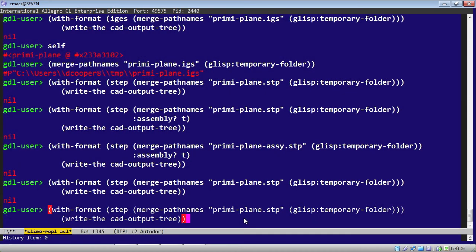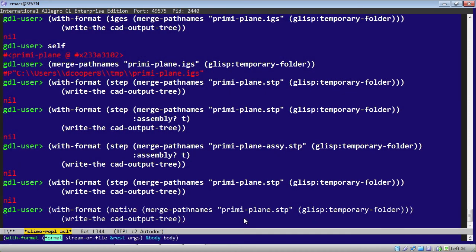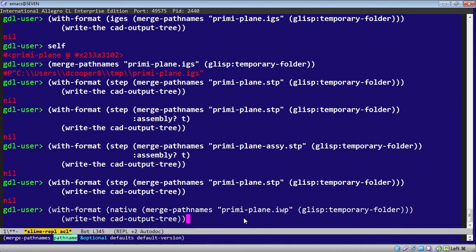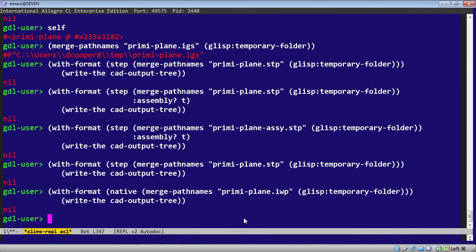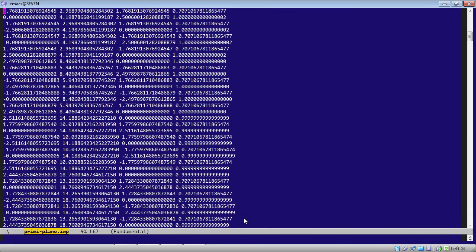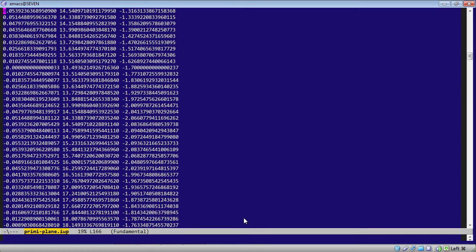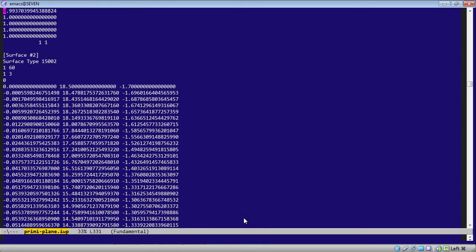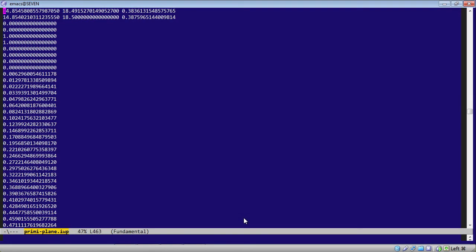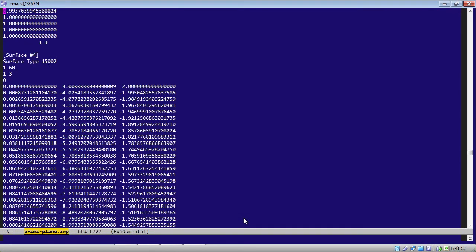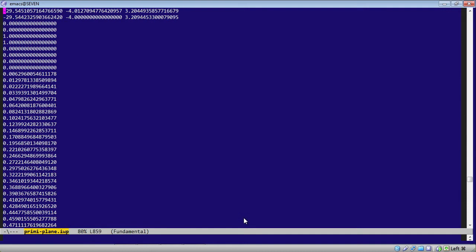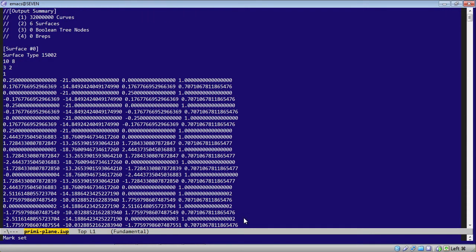And the last format we'll look at, what we call our native format. This is a built-in SMLib format. The file extension by convention is IWP. That stands for Integrity Wear Part. And let's write the CAD output tree with that format. Somewhat similar to IGES. Probably more compact.